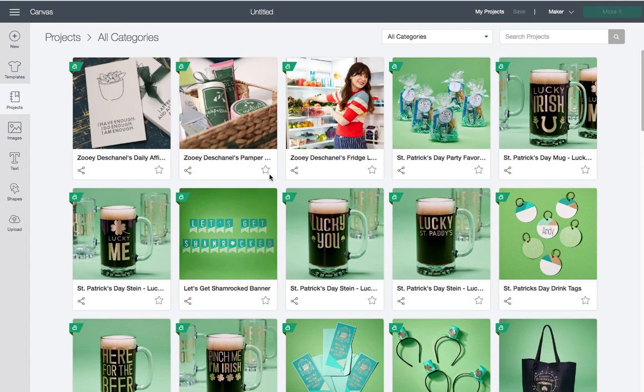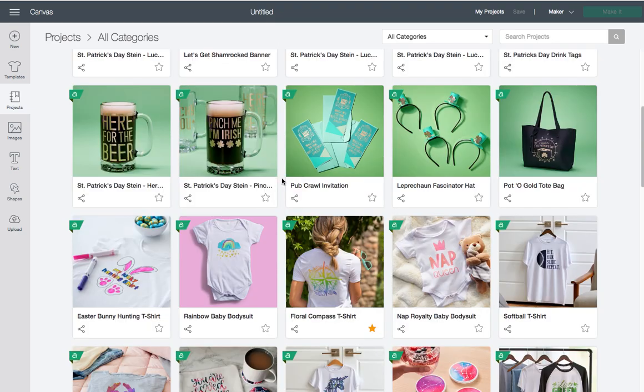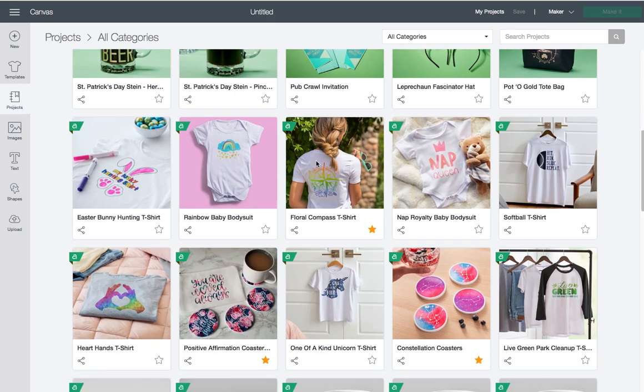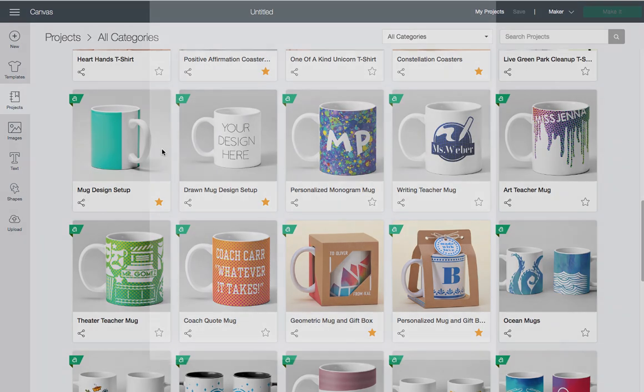To use with the mug press, we're going to start out with a blank project. I'm currently logged in and in the Projects window. If you're in Cricut Design Space, select Projects. When you scroll down, you'll see the Mug Design Setup. We're going to go ahead and click on this.